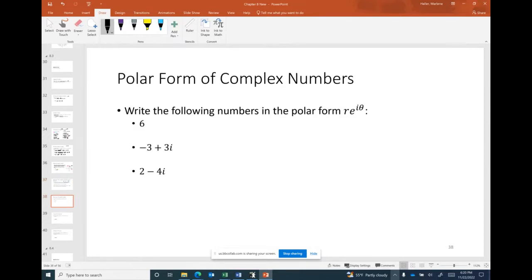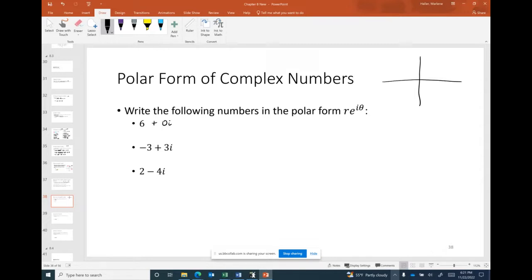Let's look at examples. Write the following numbers in polar form r·e^(iθ). Our first complex number is 6, which is 6 + 0i. Plotting it in the complex plane, it's on the positive real axis at 6. In polar terms, r = 6 and since there's no angle made, θ = 0.